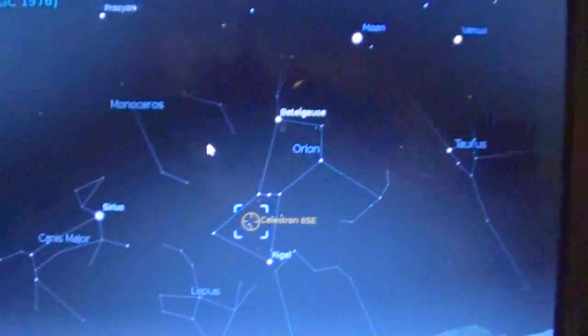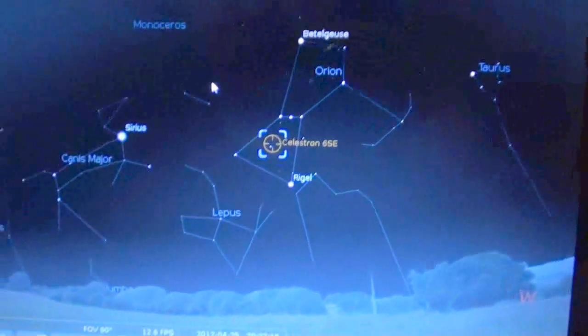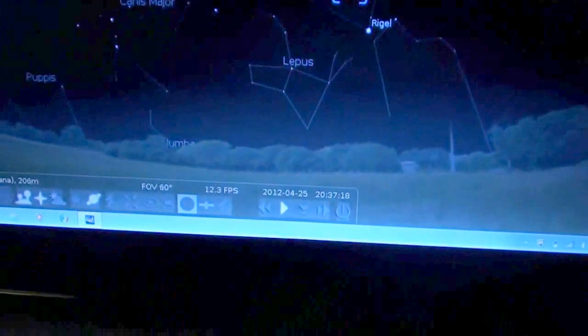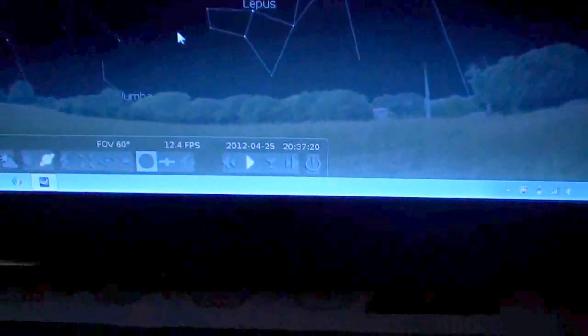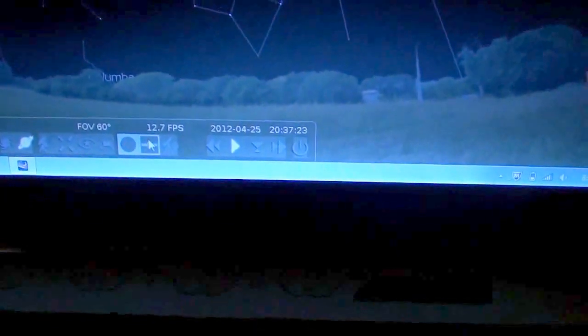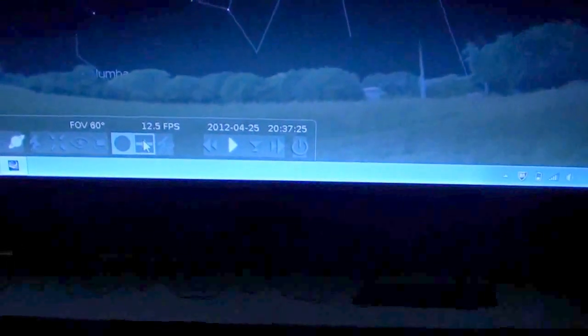One thing is really interesting on this particular software, which is free, is that if you want to watch some satellites, you can actually watch some satellites. Down here, you click on this here and then all of a sudden you have your satellites.